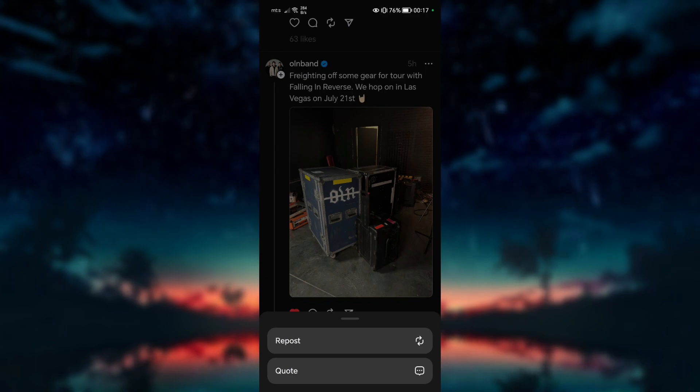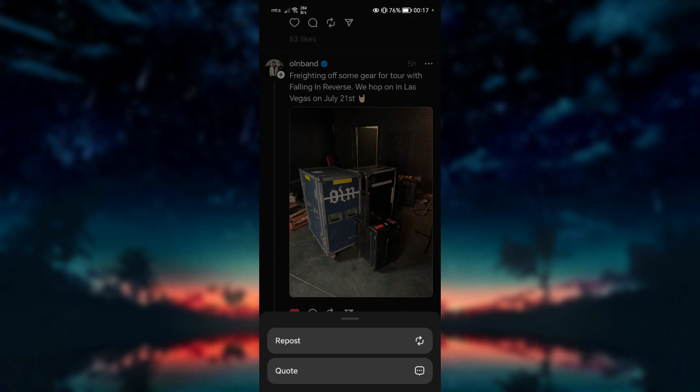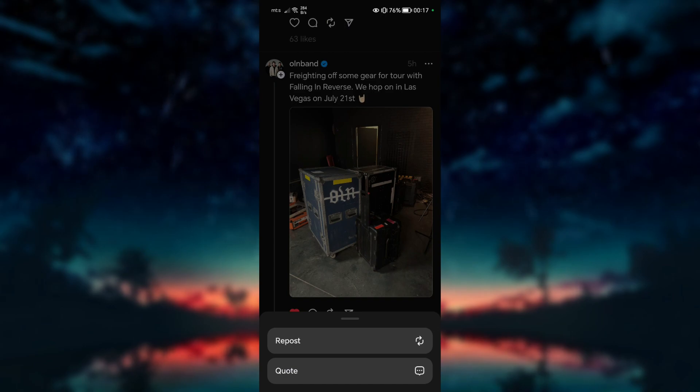By doing so, you are presented with two options: reposting the thread or quoting it with additional comments.